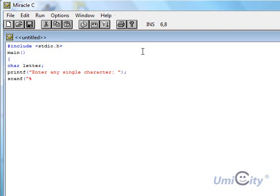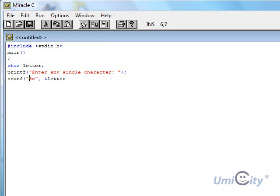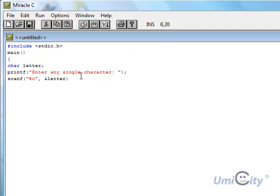Like we mentioned before, percent c for capturing a character. And we use the ampersand letter to insert the value of what the user entered into the variable called letter.